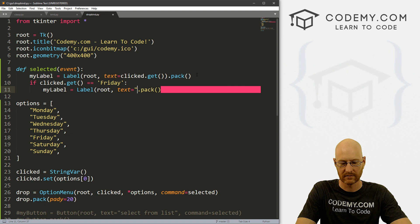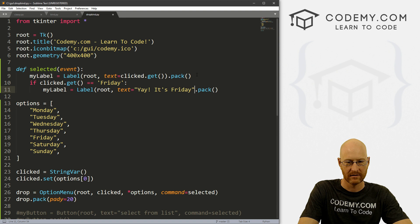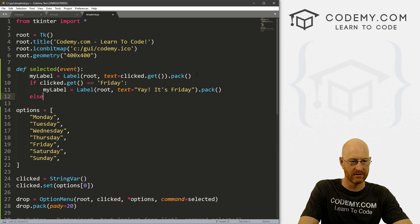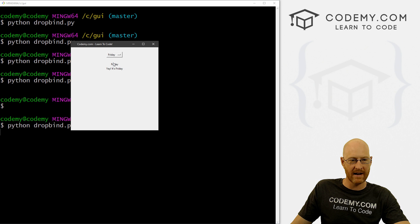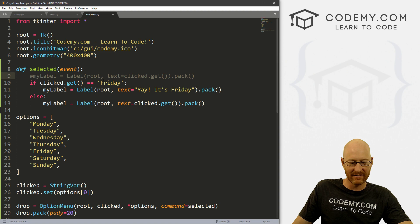All right. Else, we could just put the label as whatever it is. So let's save this and give this a try. So if we click here and we click Friday, yay, it's Friday. Oh, did I forget to? Yeah, we need to comment this out. All right, so let's save this, try it again. Close this and run it again.